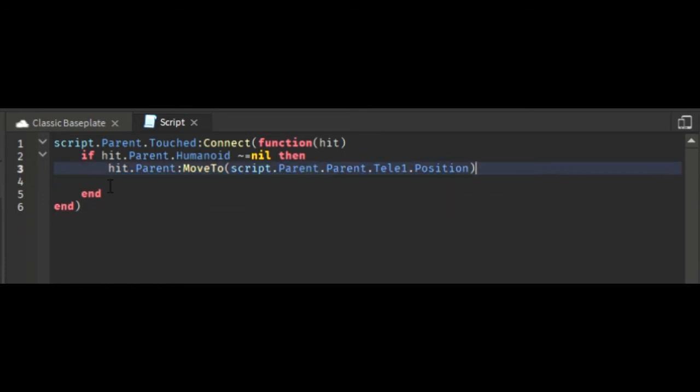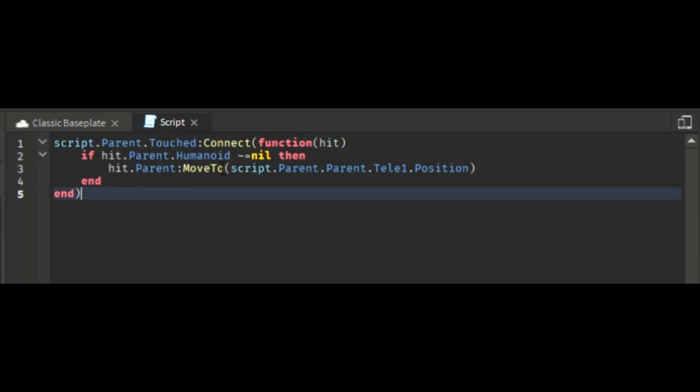As you can see, hit.Parent:MoveTo. Hit.Parent is the player who has touched the part and MoveTo means he's going to move the player's position. So you do script.Parent dot humanoid - you see that nil over there? That needs to be there.